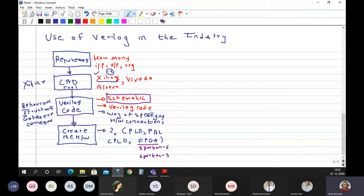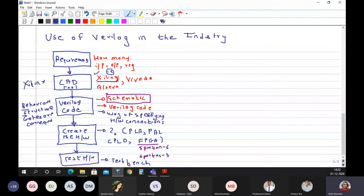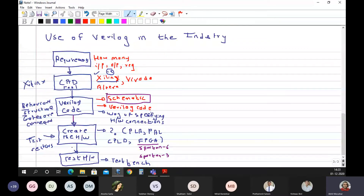Once you create the hardware, you have to test it. Testing is done by creating something called as a test bench. After giving test vectors to the hardware, you can tweak it — go back, do some changes in the Verilog code, burn the hardware again, give some test vectors again. Steps 1, 2, and 3 can be done repeatedly until you get the correct output.